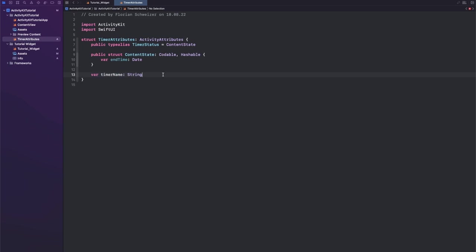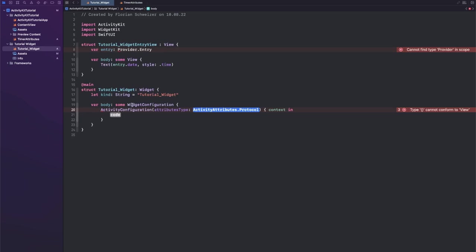Okay, so going back to the widget now, we will specify our TimerAttributes.self as our attributes type and then in the closure we will create our view.